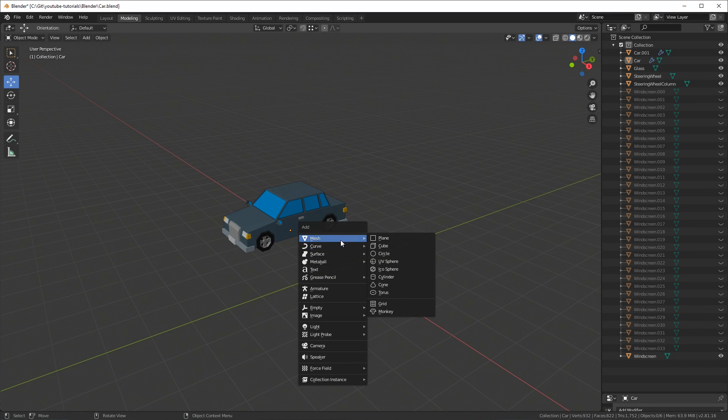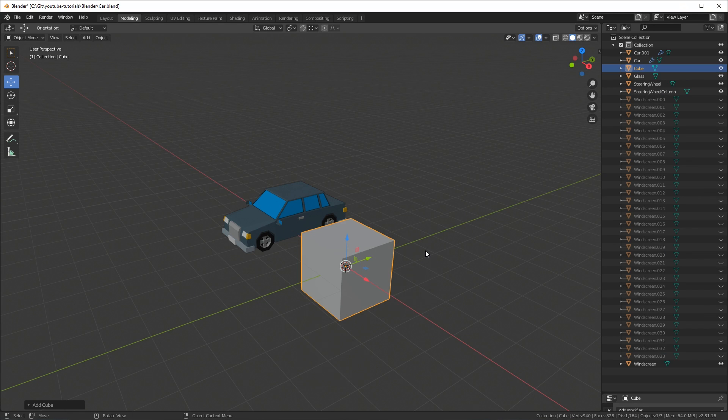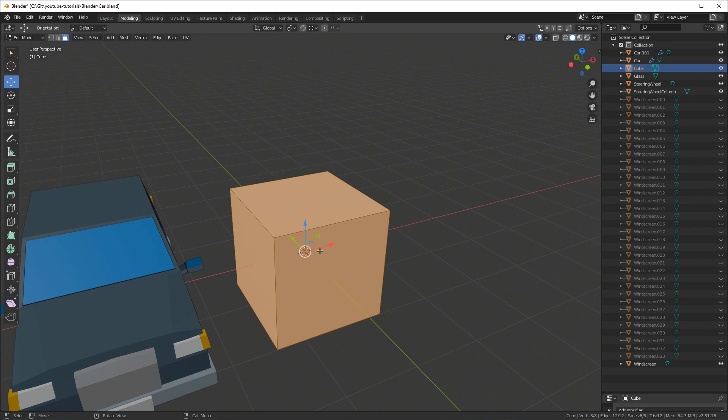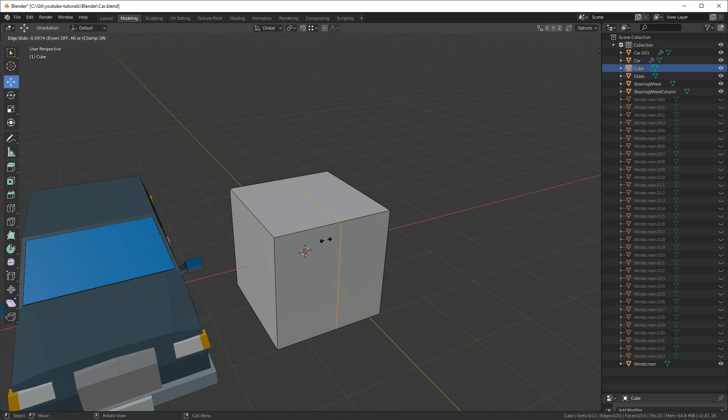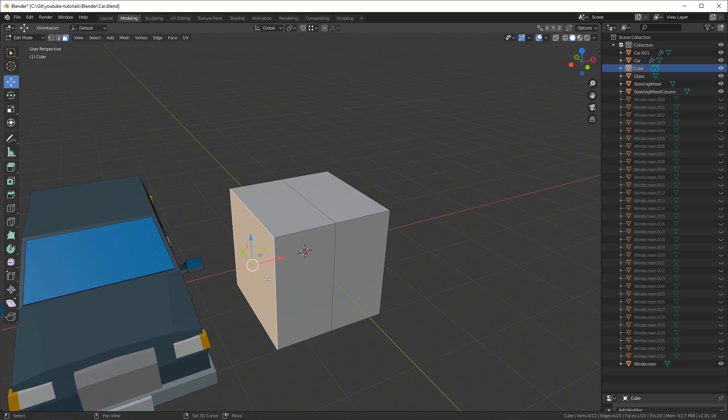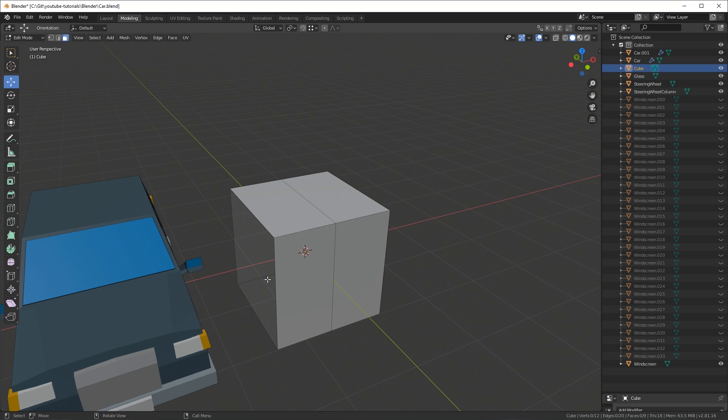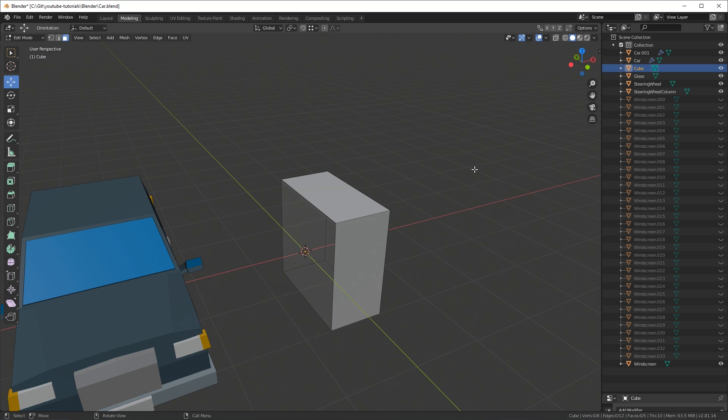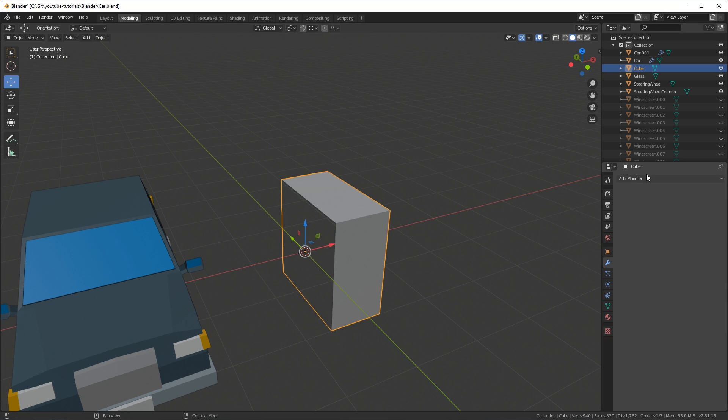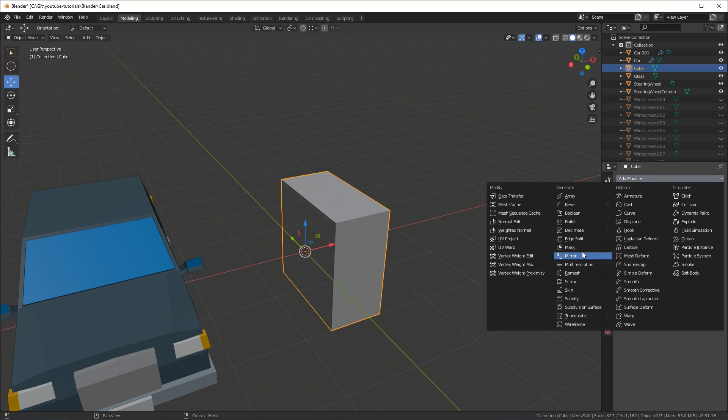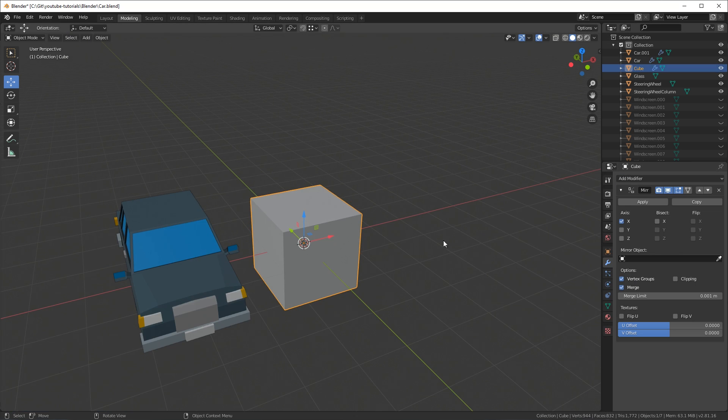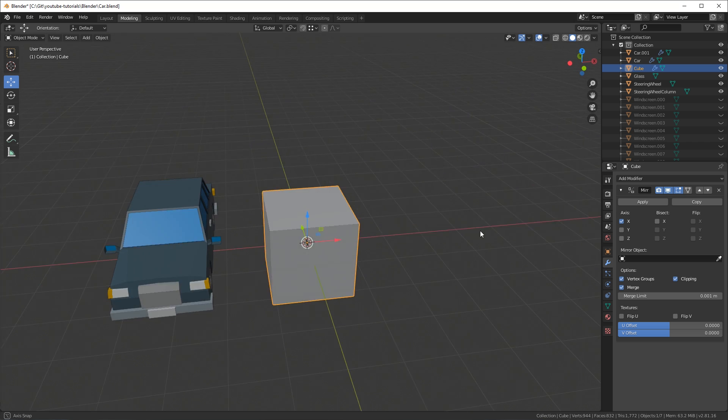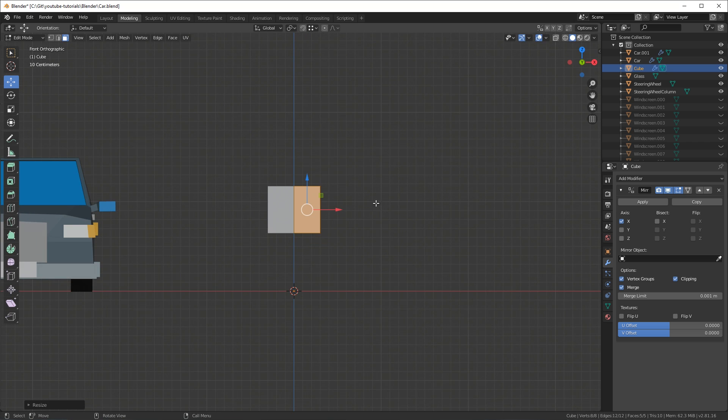Press shift A and go to mesh cube. Press ctrl R to make a loop cut along the green y-axis. Hit 3 at the top of your keyboard and select faces. Select the face and press delete on your keyboard and delete the vertices. And then click on the spanner and go to add modifier and add a mirror modifier and enable clipping.